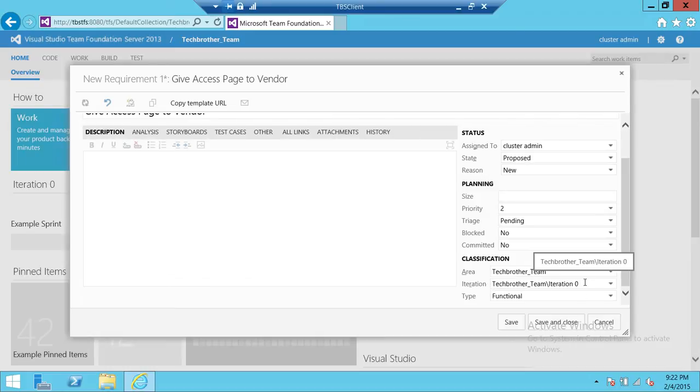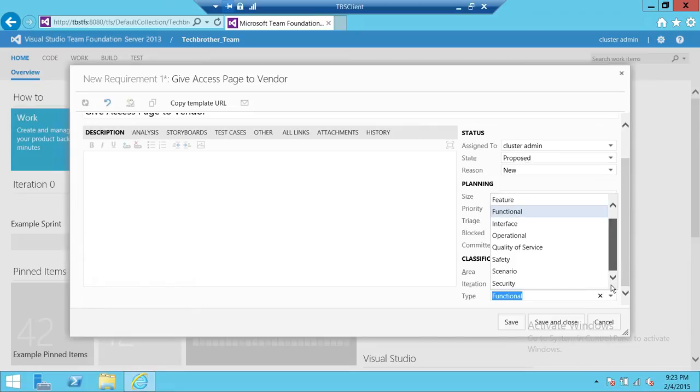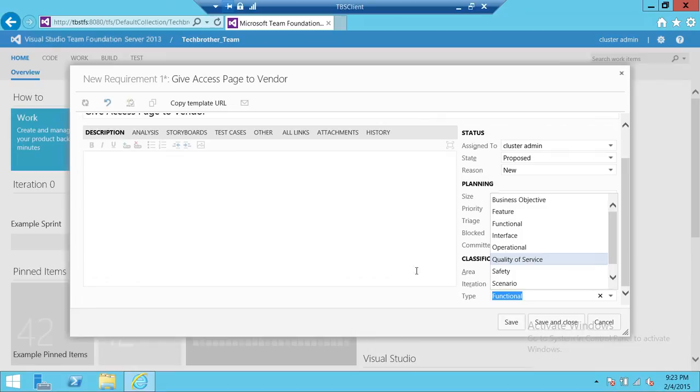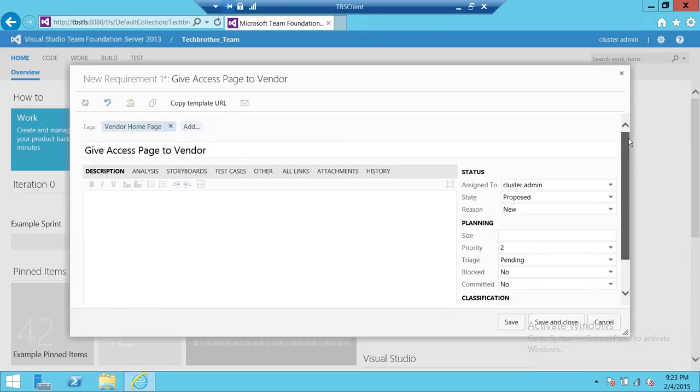There are four iterations, and types are important up here. There are certain types of requirements up here: functional requirement, feature is going to be a new feature, business objective, safety scenario, quality of service, and operational. Whatever suits your requirement at that time, you need to select that.